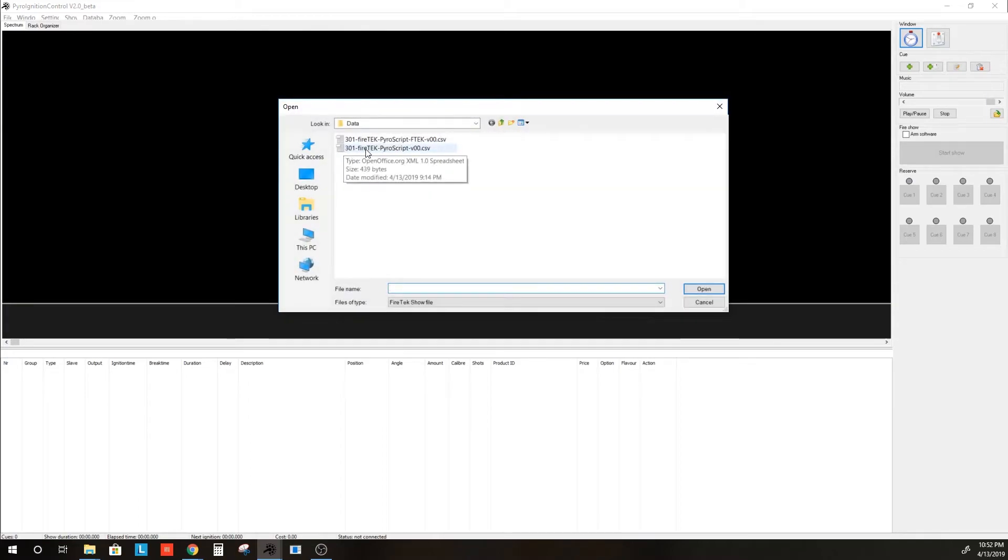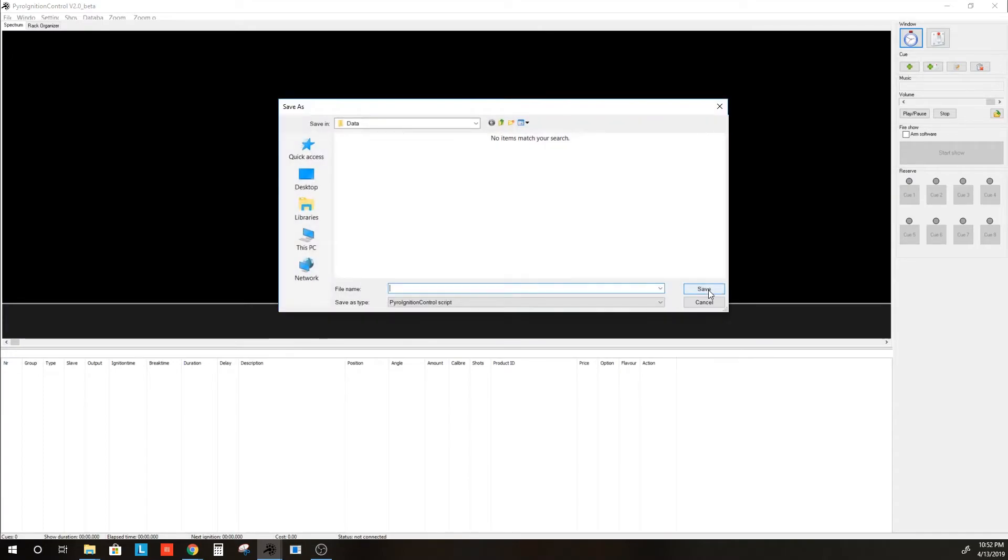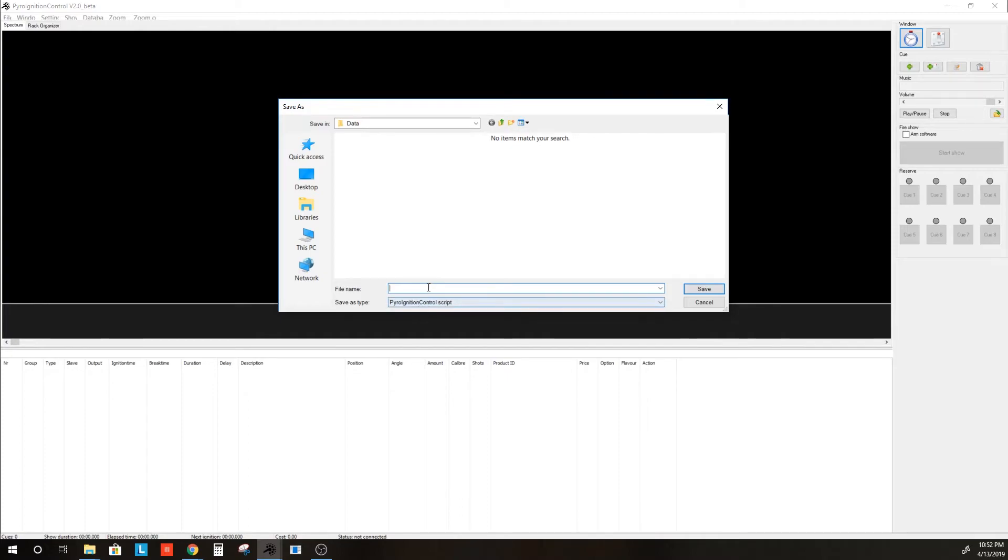We will select our 301 Firetec PyroScript CSV file. Hit Open, and this window pops up, but now it's asking us what we want to save this as, as a PyroIgnitionControl script.